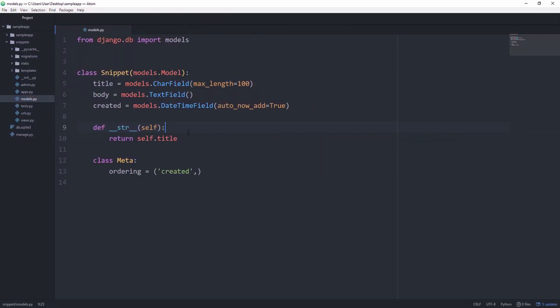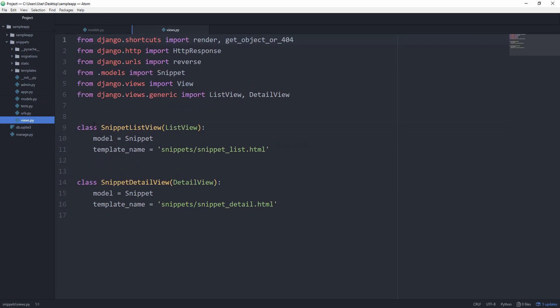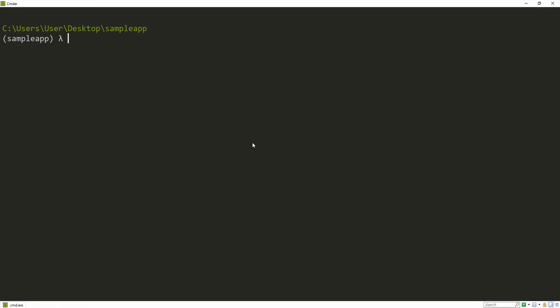You can go grab the starting point for this tutorial on GitHub. I'm going to have a link down in the description. It is a very simple snippet class with a class-based view.